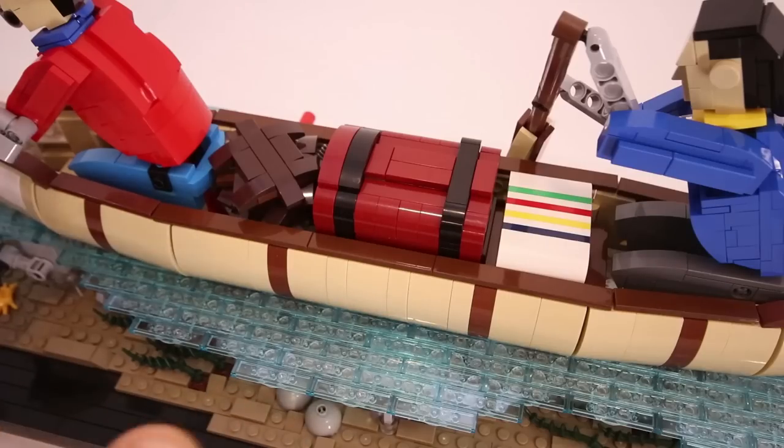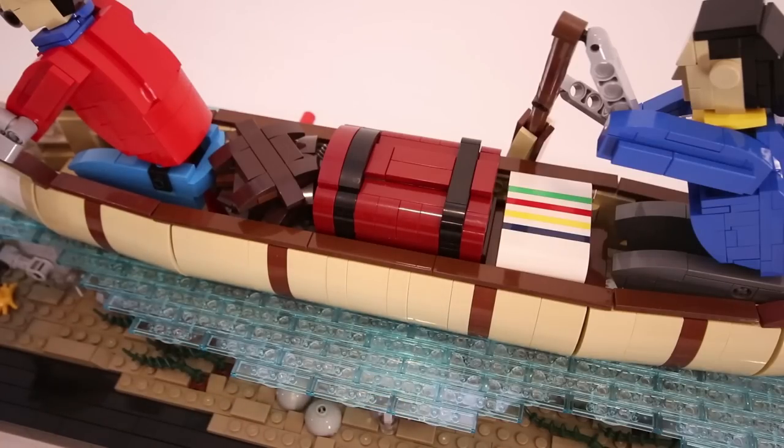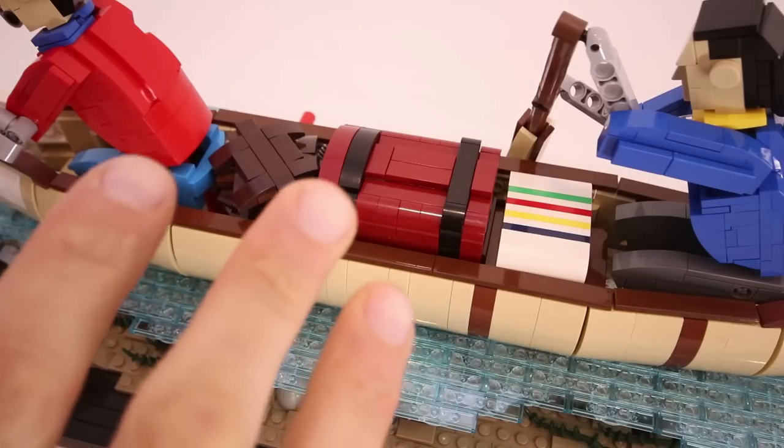Before we take a look at the mechanics, let's just take a quick look at some of the details of the model. In the canoe,